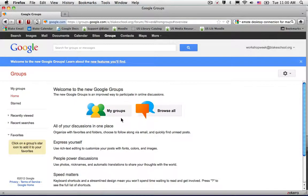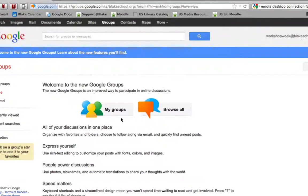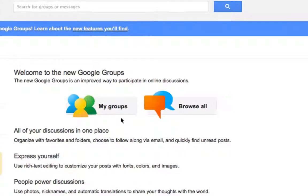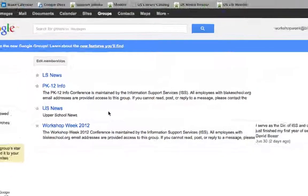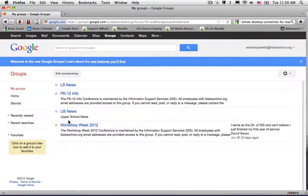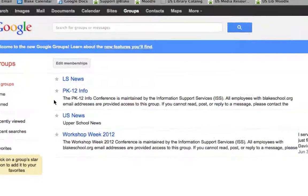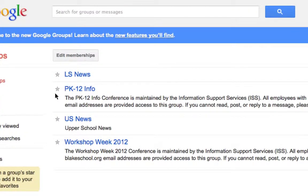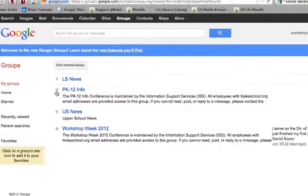To add a favorite group, I'm going to first begin by selecting my groups, and then select the groups that I want to favorite or star. So in this case, I'm going to go ahead and star PK-12 info.